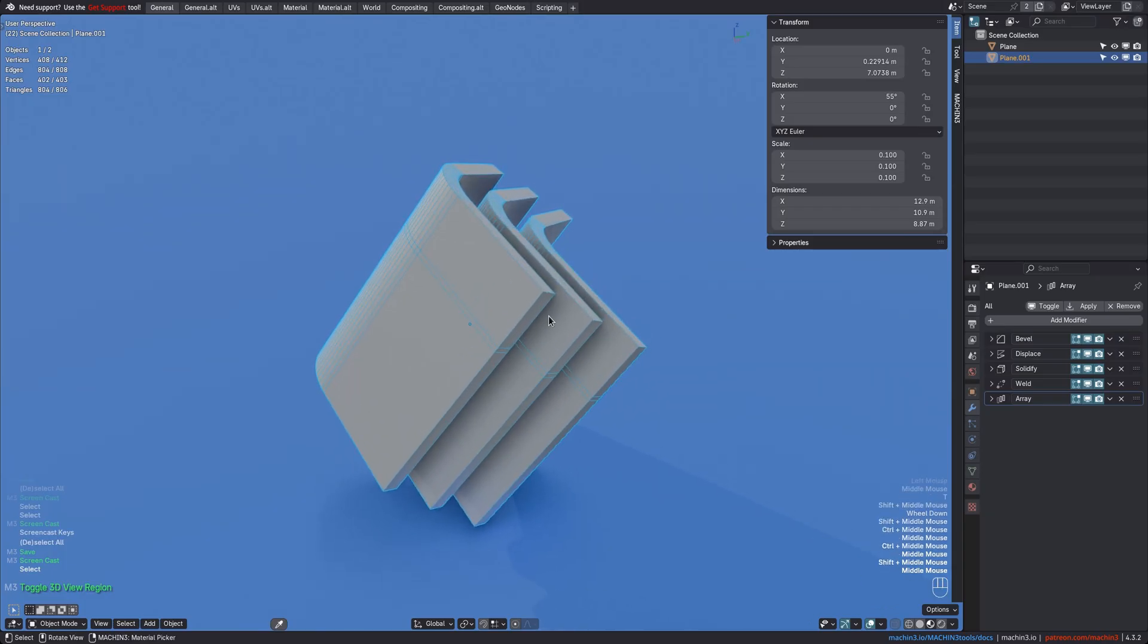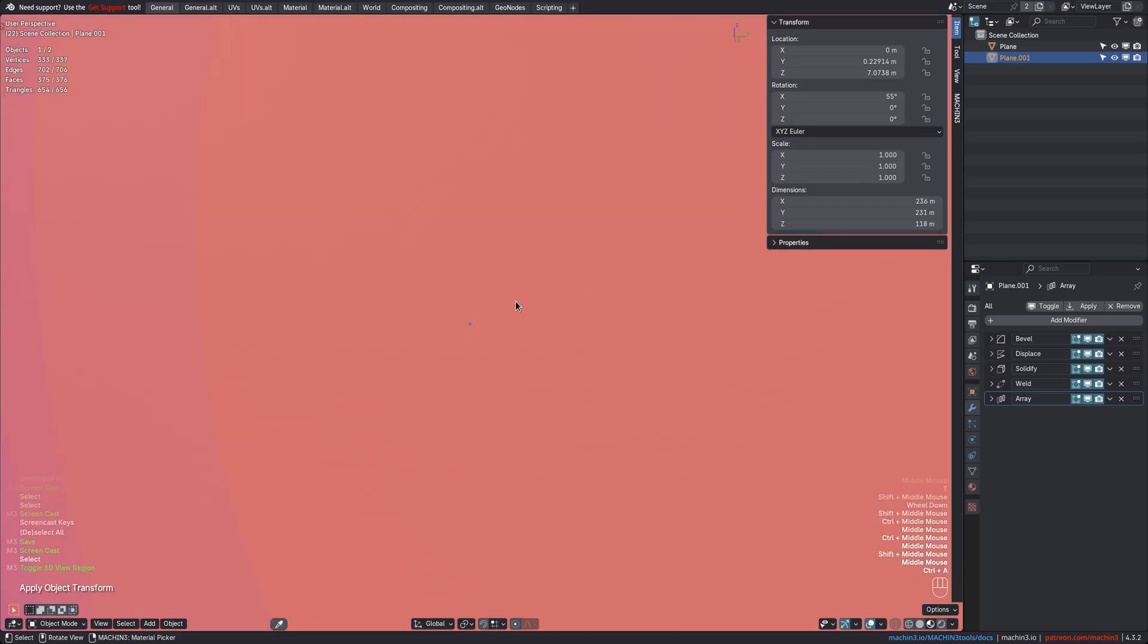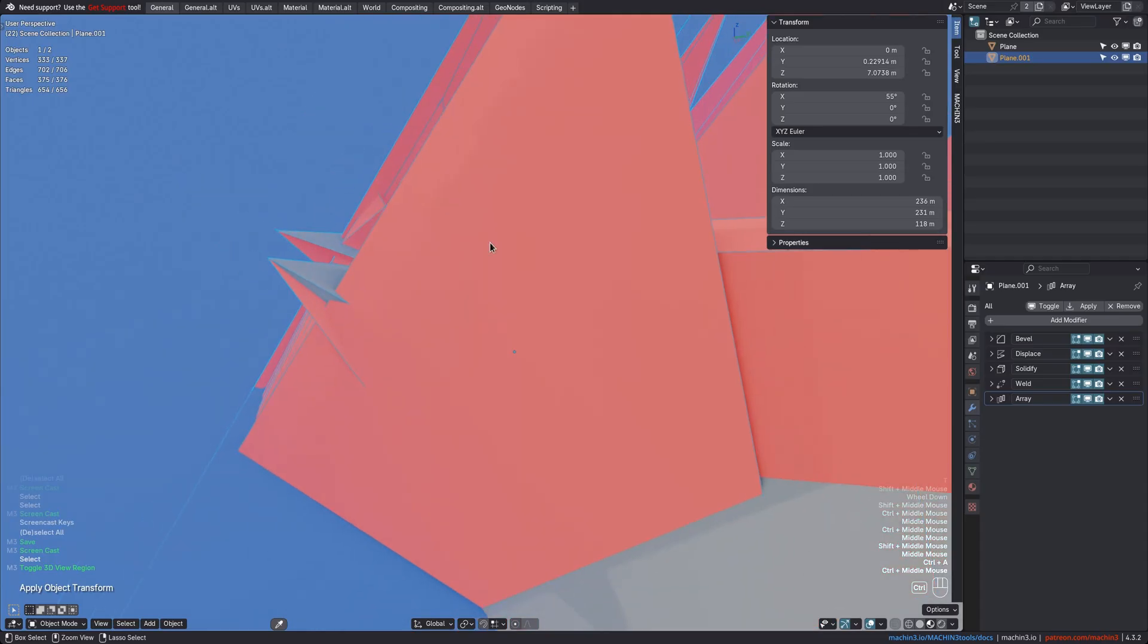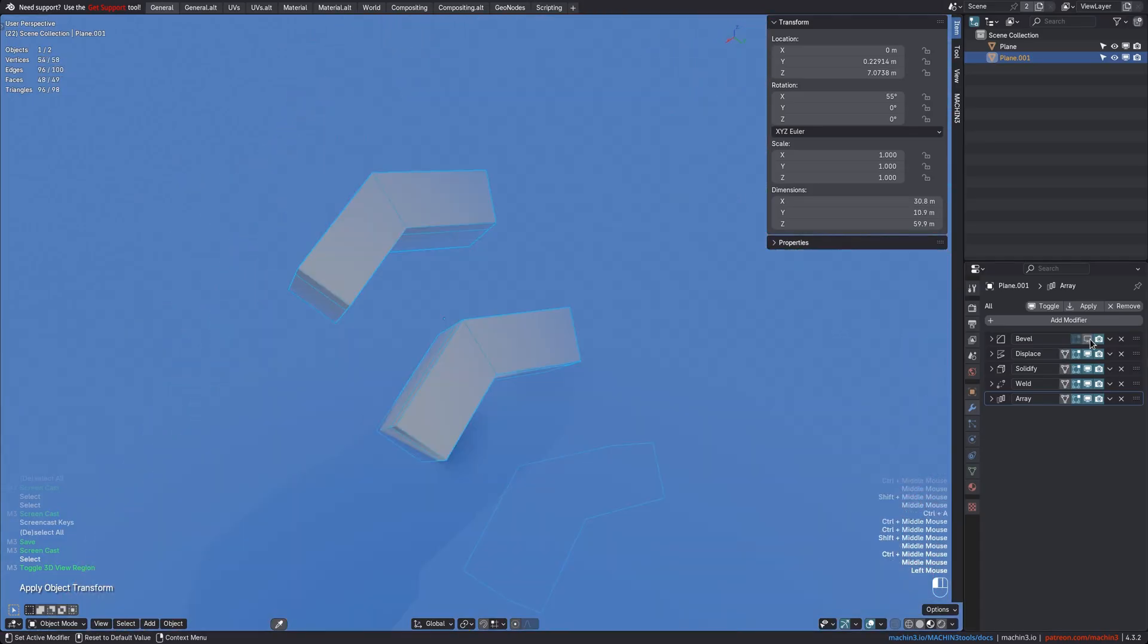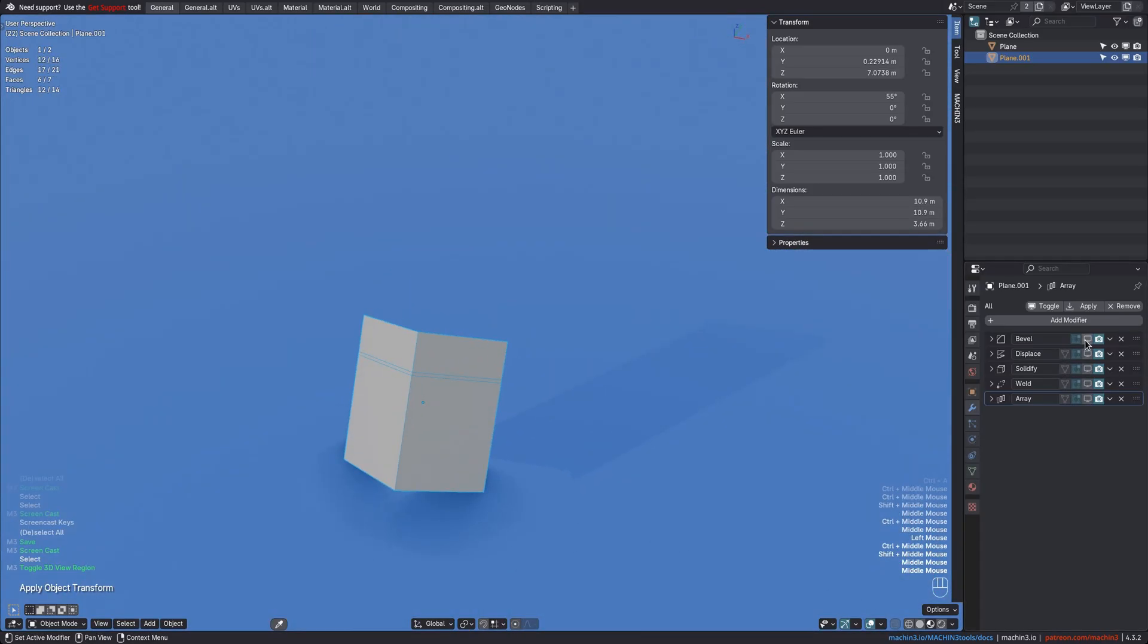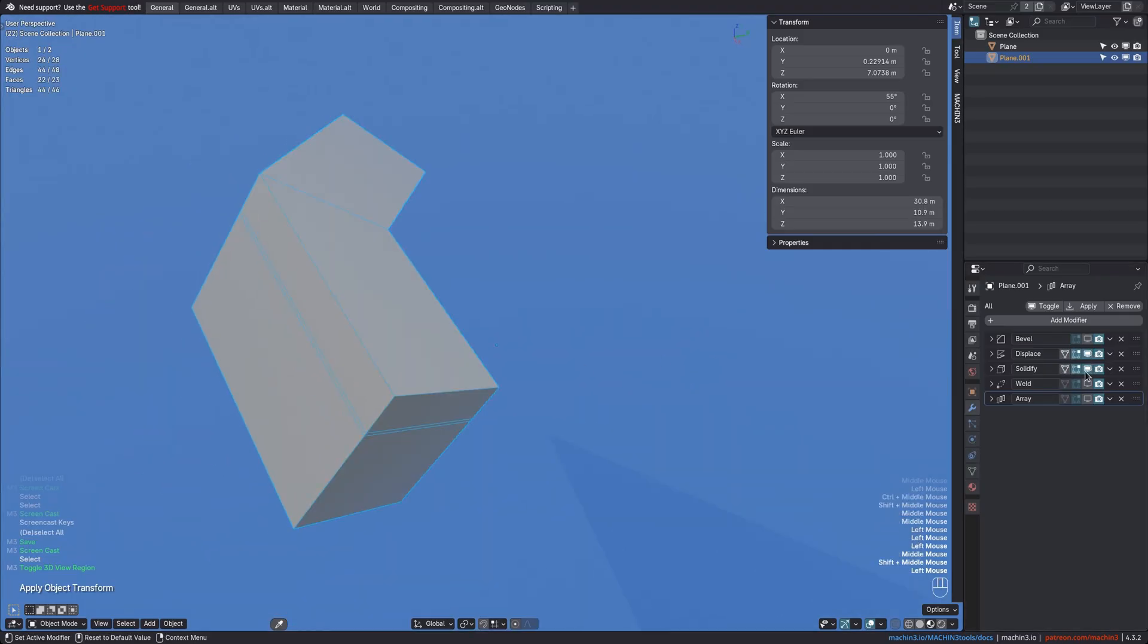If you now were to use Blender to apply the scale via Ctrl+A, things will go haywire because none of the modifier values are compensated. The bevel overshoots, the displace is way too strong, as is the solidify.